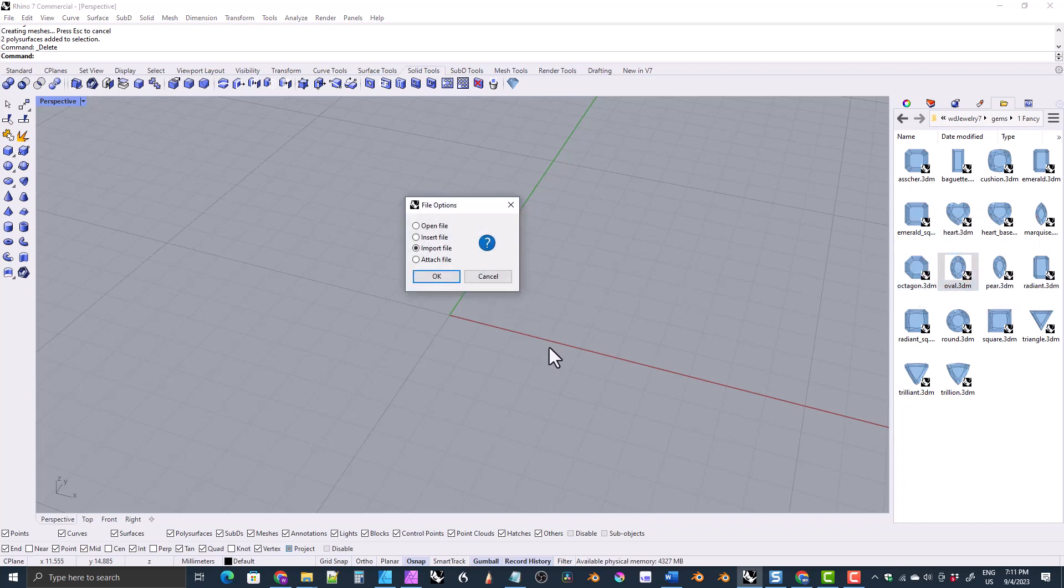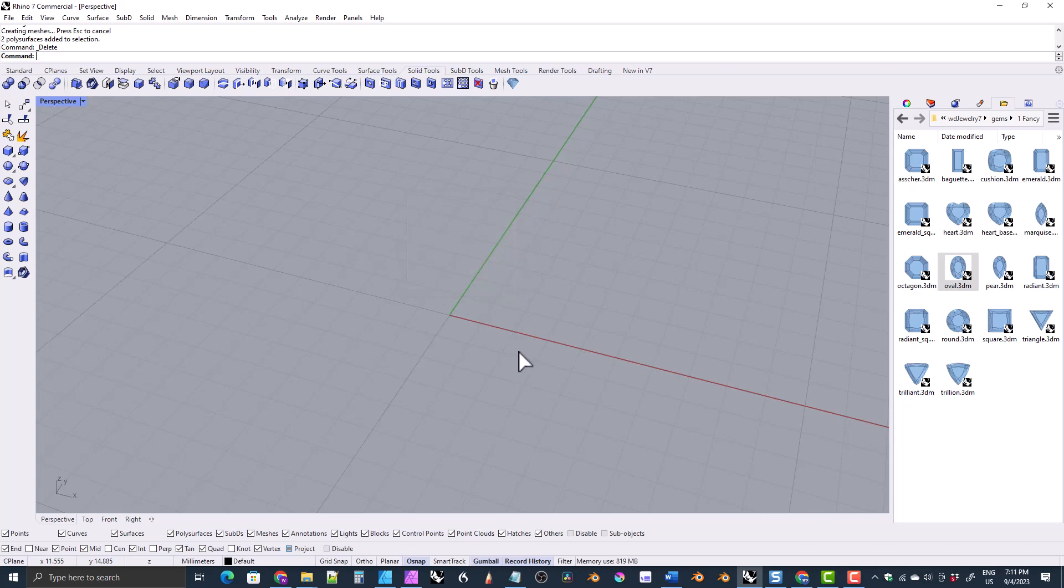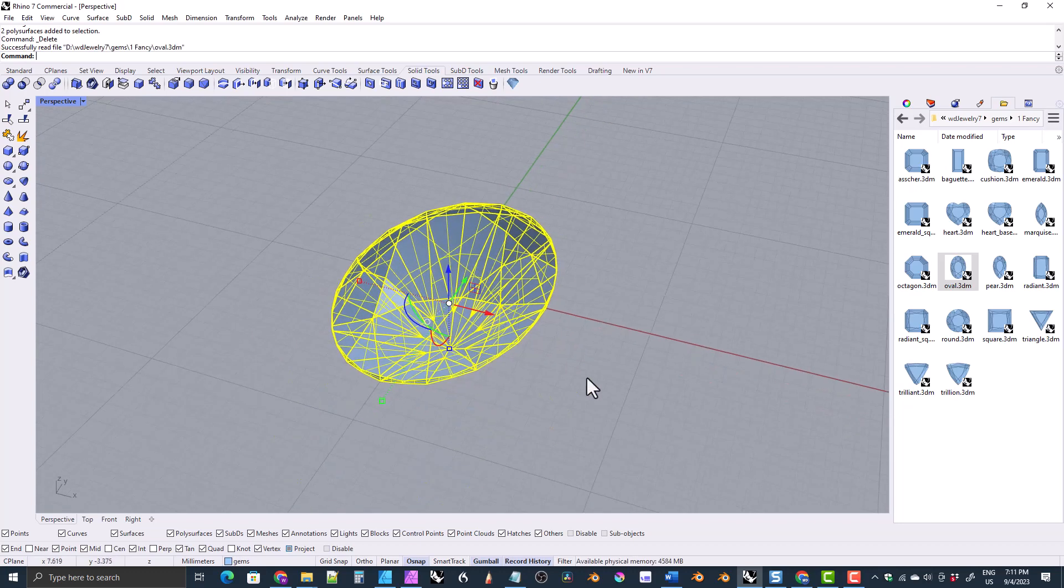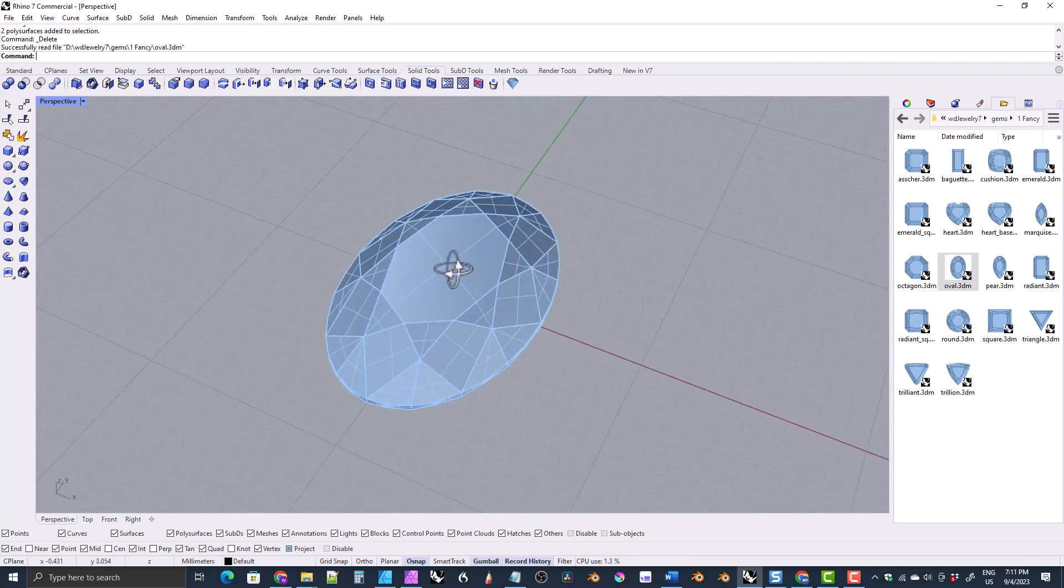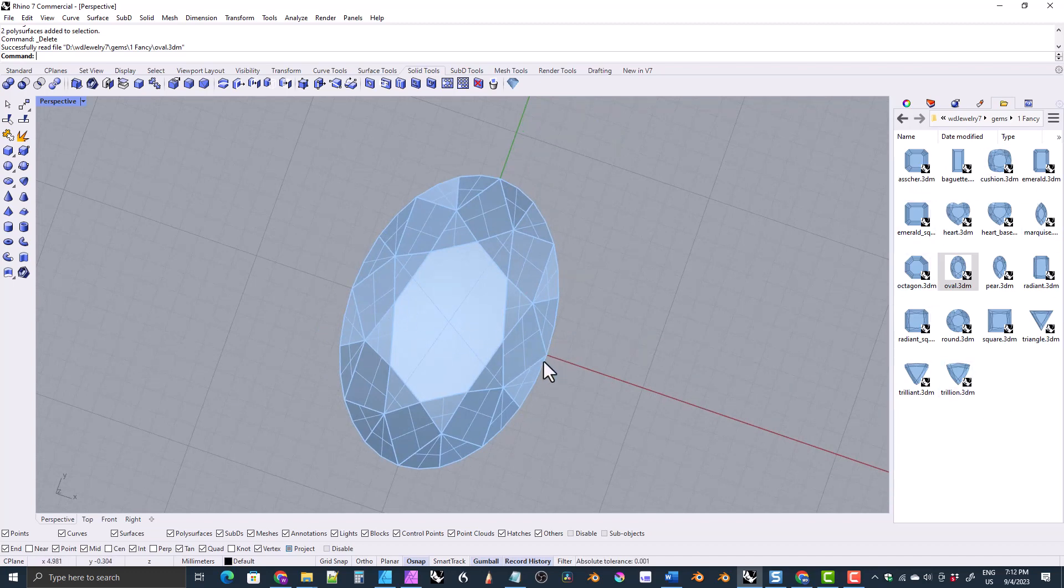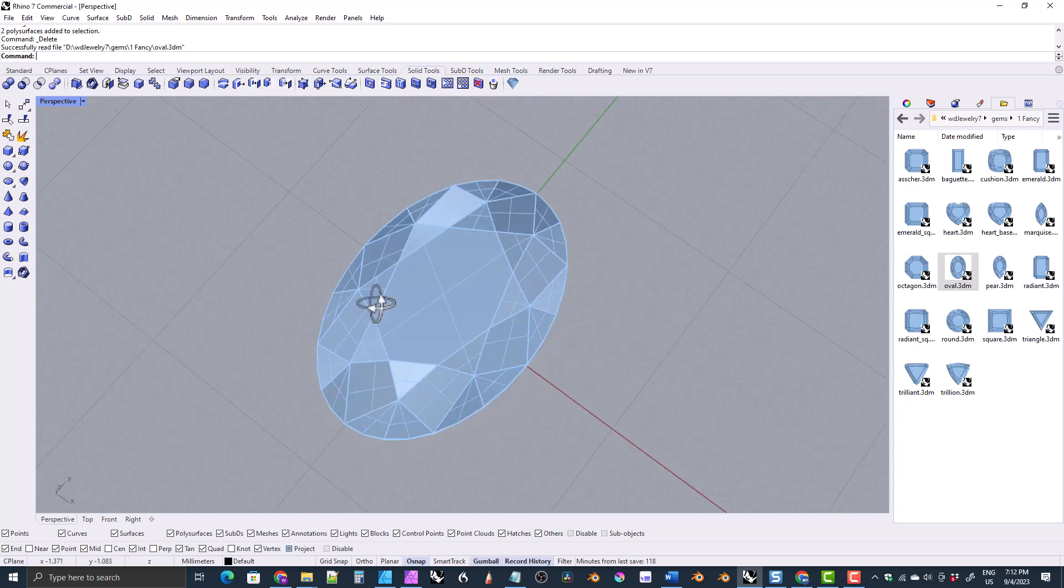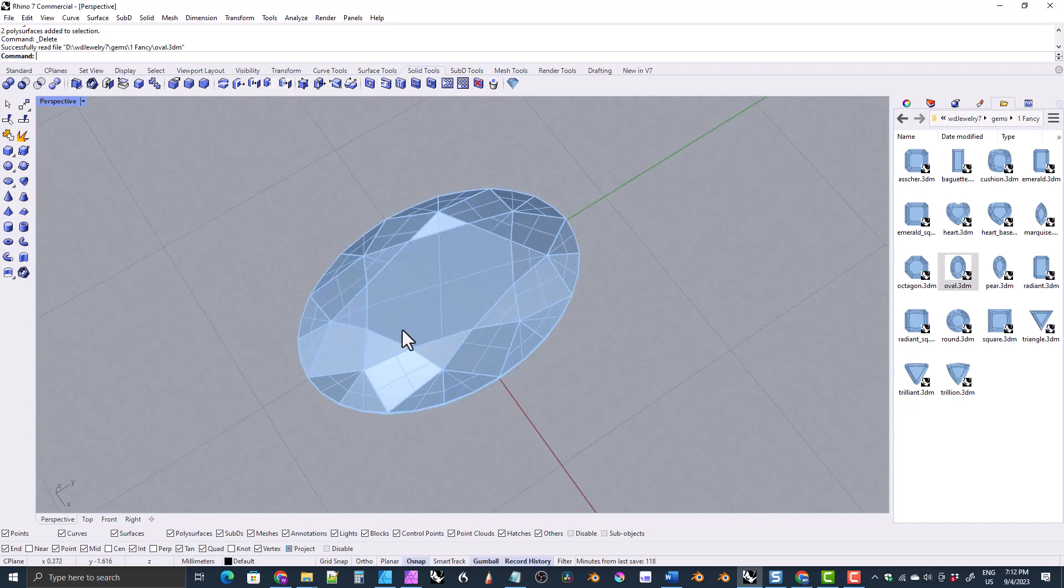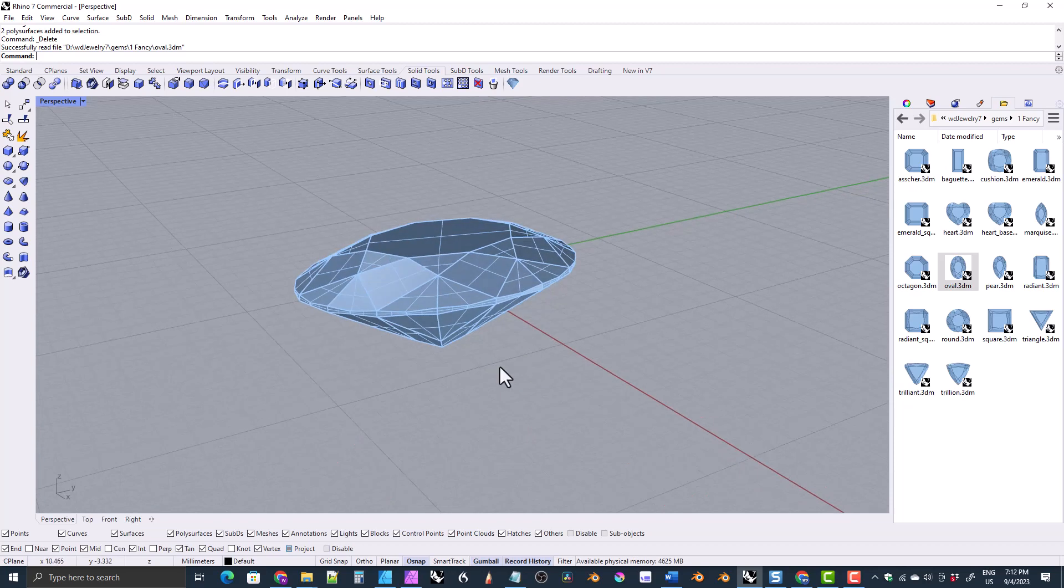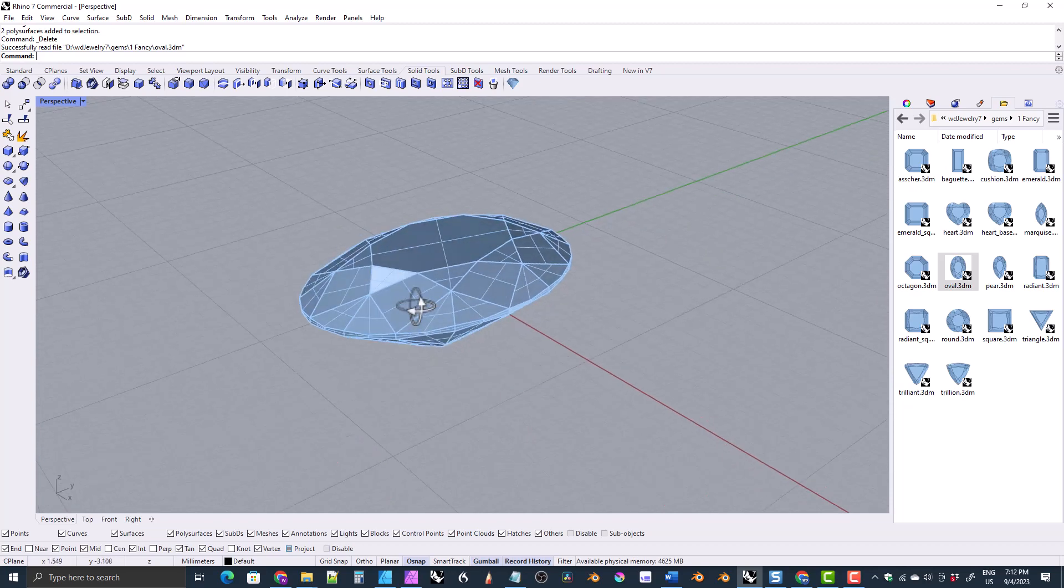We'll just go ahead and drag that in. Typically, you're going to want to use the import file option. So not open. Open file will replace whatever file you're working on. And so you typically want to import the file and just bring it into the scene. So there it brought it in. It comes in at 10 millimeters wide. All of the gemstones are 10 millimeters wide in the X direction. And then their lengths can vary depending on the gemstone model and the heights. The heights can vary as well.